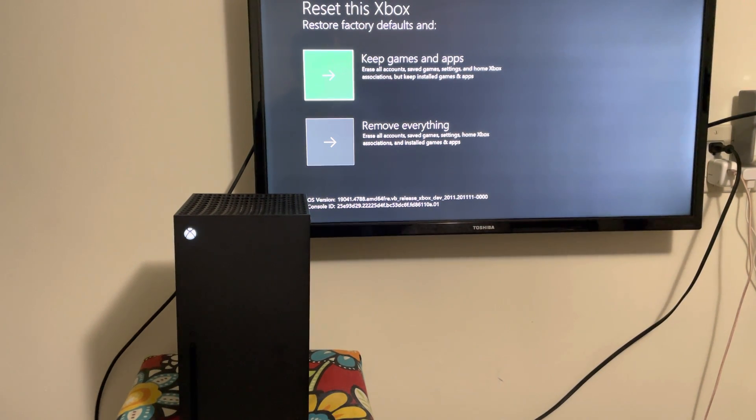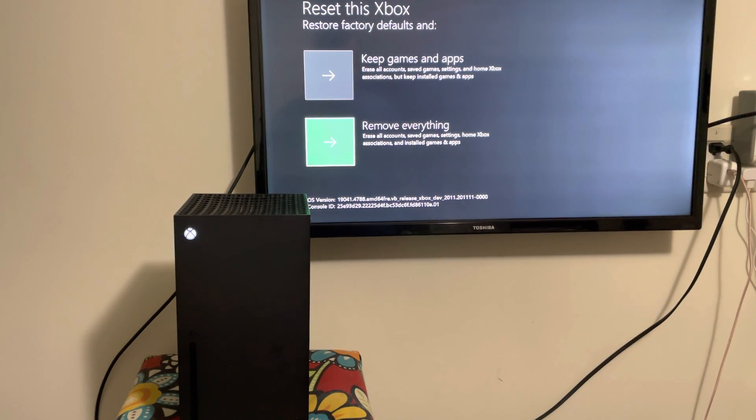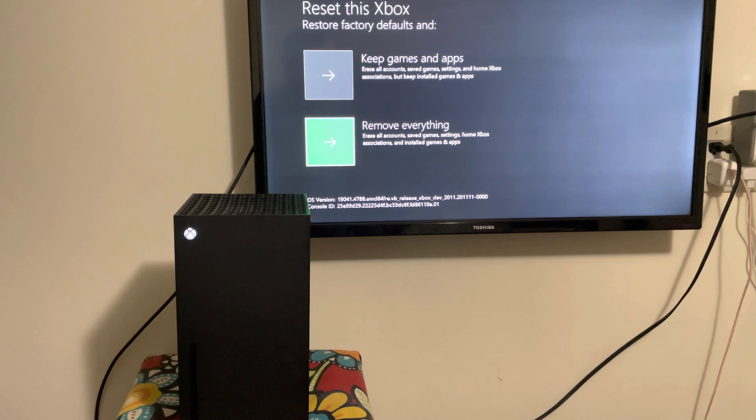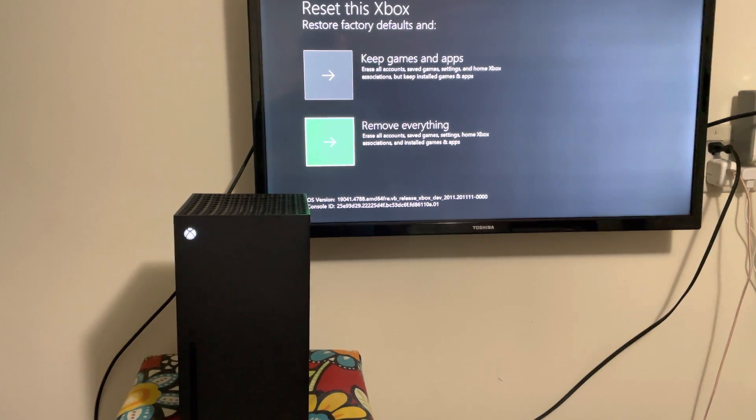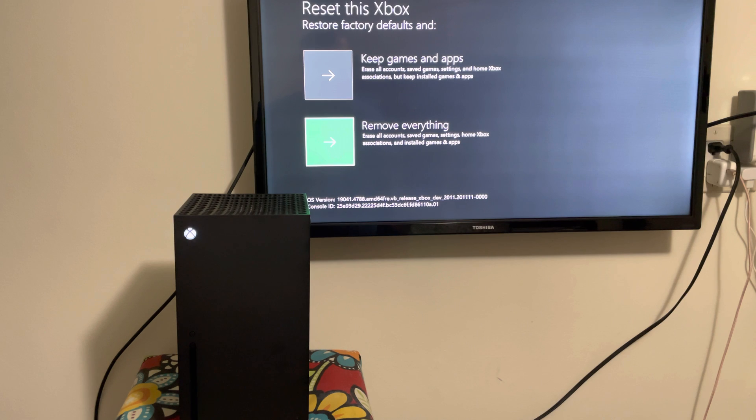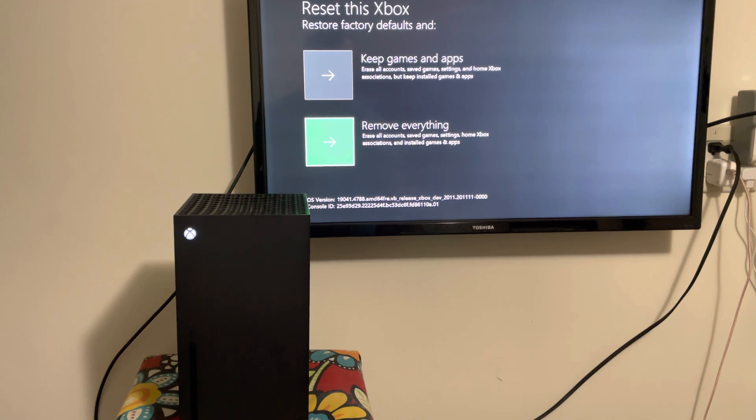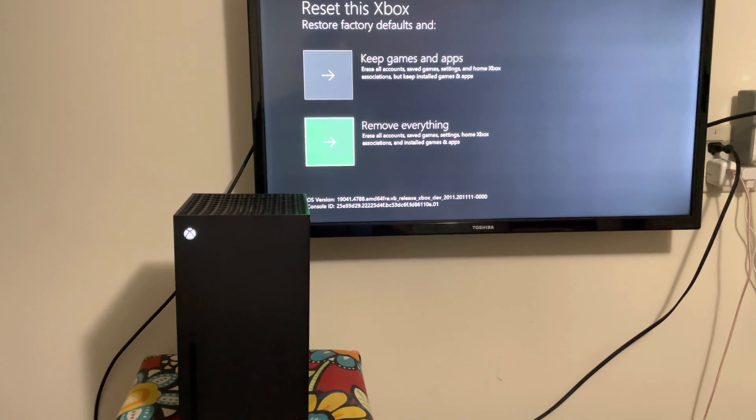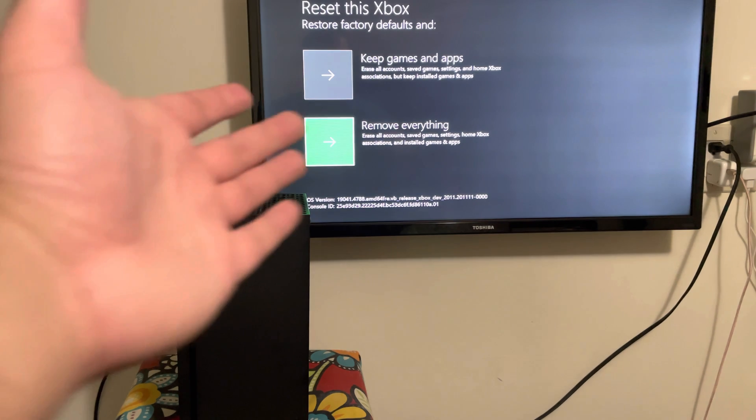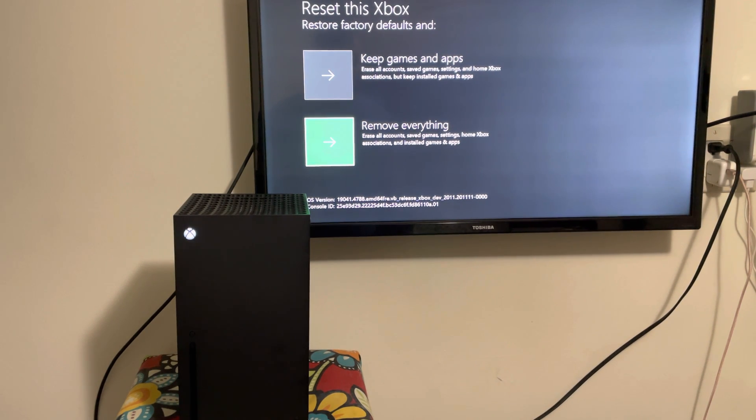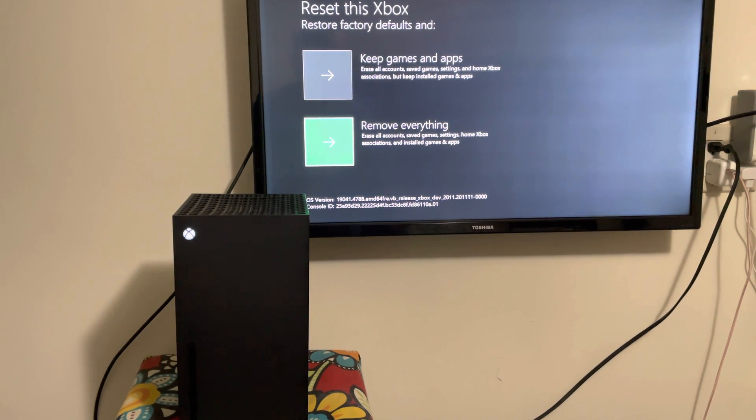Now, if for whatever reason it still doesn't work, you're going to have to do remove everything. This is like a complete factory reset, it's going to delete everything off of your console. I know that kind of sucks, you obviously bought a brand new console, you don't want that to happen. But hey, I apologize, this is literally one of the best ways you can fix this error, at least for now.